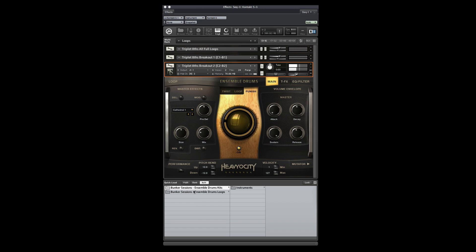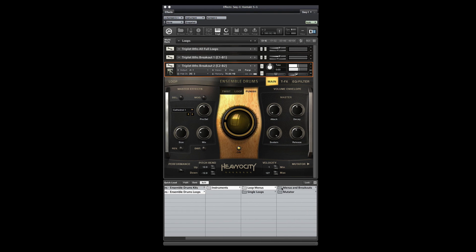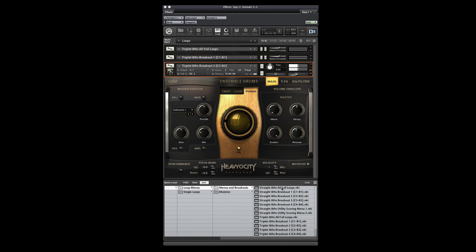I'll select Ensemble Drums Loops, then Instruments, then Loop Menus, and finally Menus and Breakouts. Here you'll find a number of preset menus. I'm going to jump down to the triplet eighths and full loops.